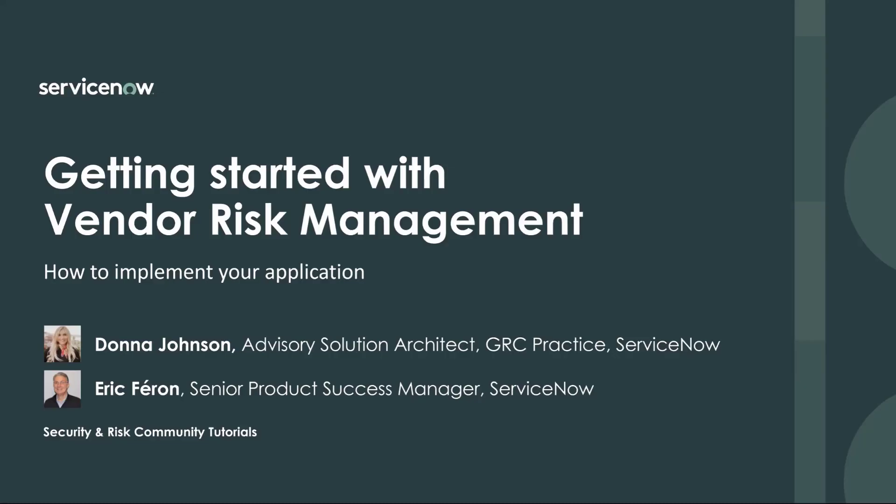Hello again, RISC community. Welcome to another video tutorial to help you get started and make the best of ServiceNow. My name is Eric Ferron in Santa Clara, California, and my guest today is Donna Johnson, Advisory Solution Architect for GSE at ServiceNow. Donna has been on the Get Started show before, taking us through the pre-implementation and implementation steps for policy and compliance.